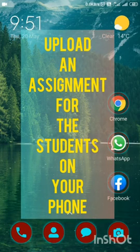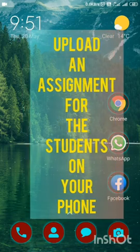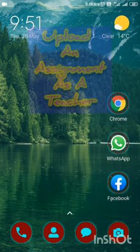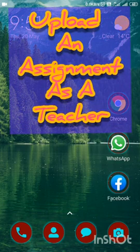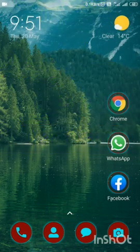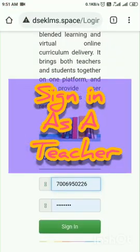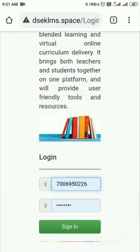Assalamu alaikum, my dear colleagues. In this video today we will try to learn what as a teacher we have to do on this LMS: we have to contact the students, we have to upload the content, we have to upload the material. For that, let us login. This is my user ID and this is my password.